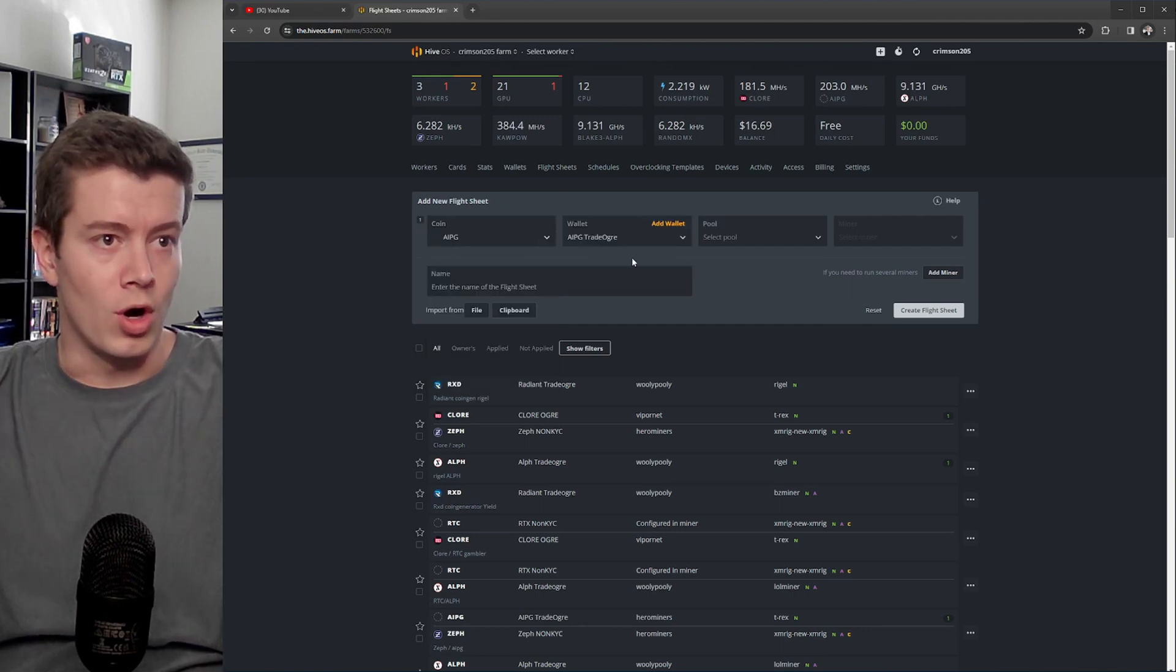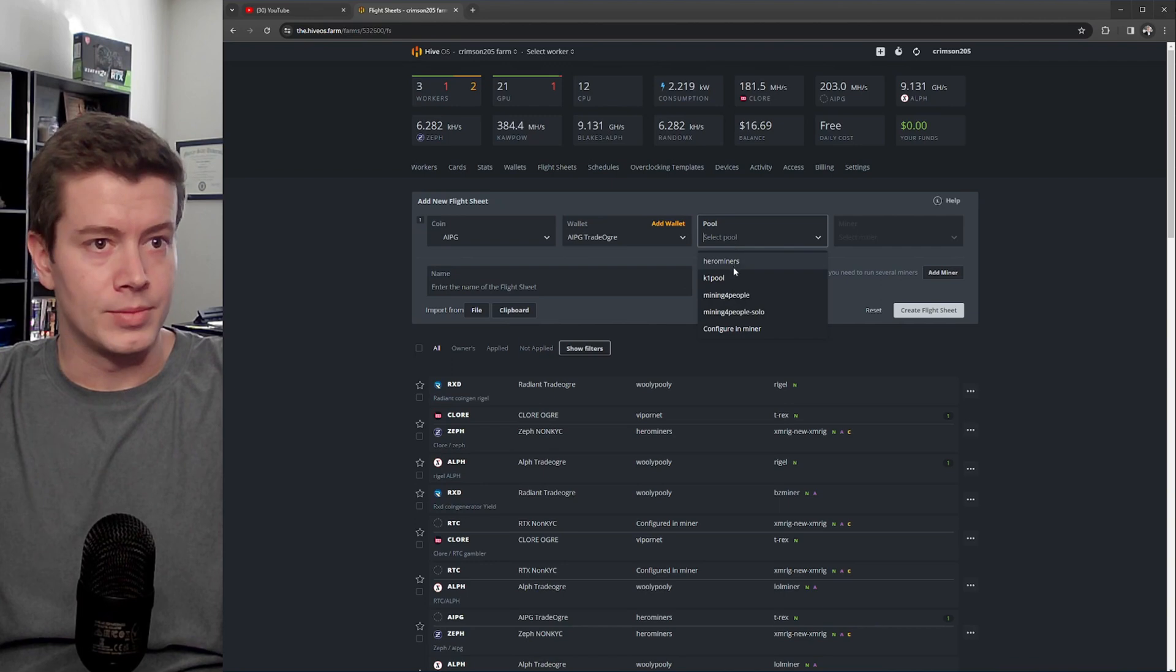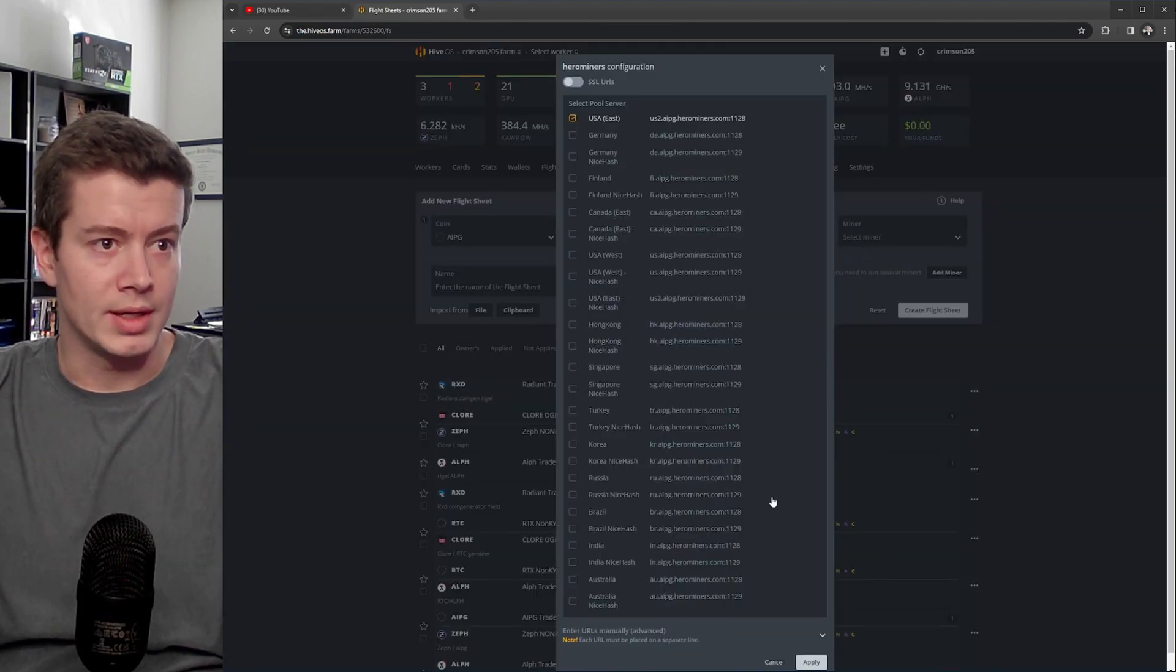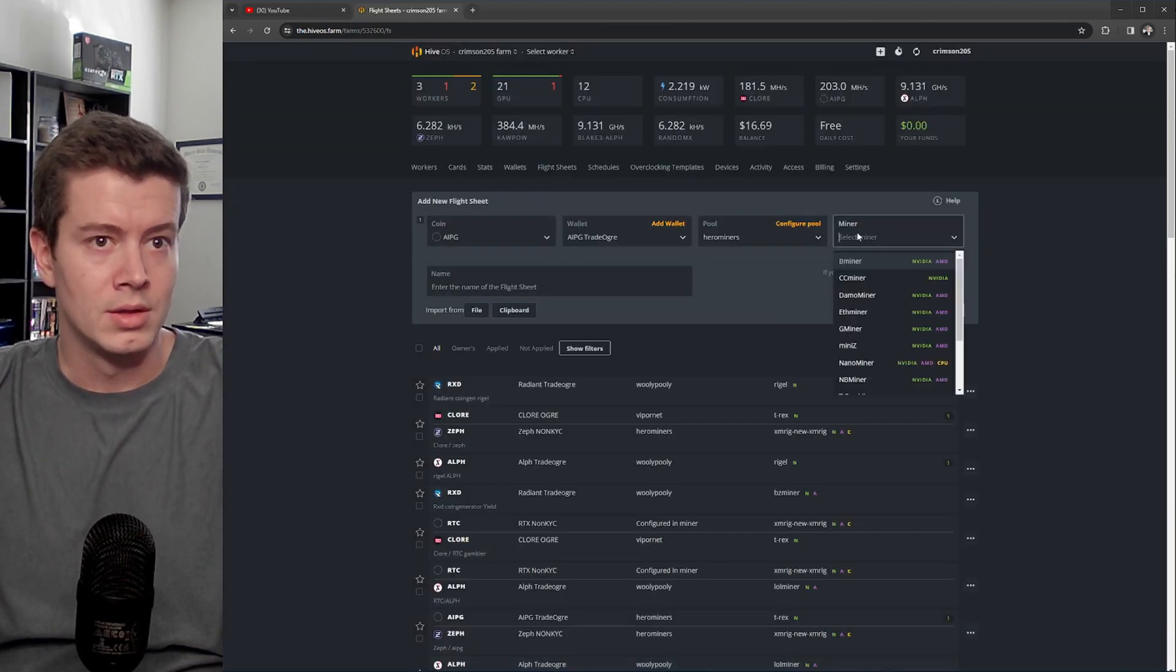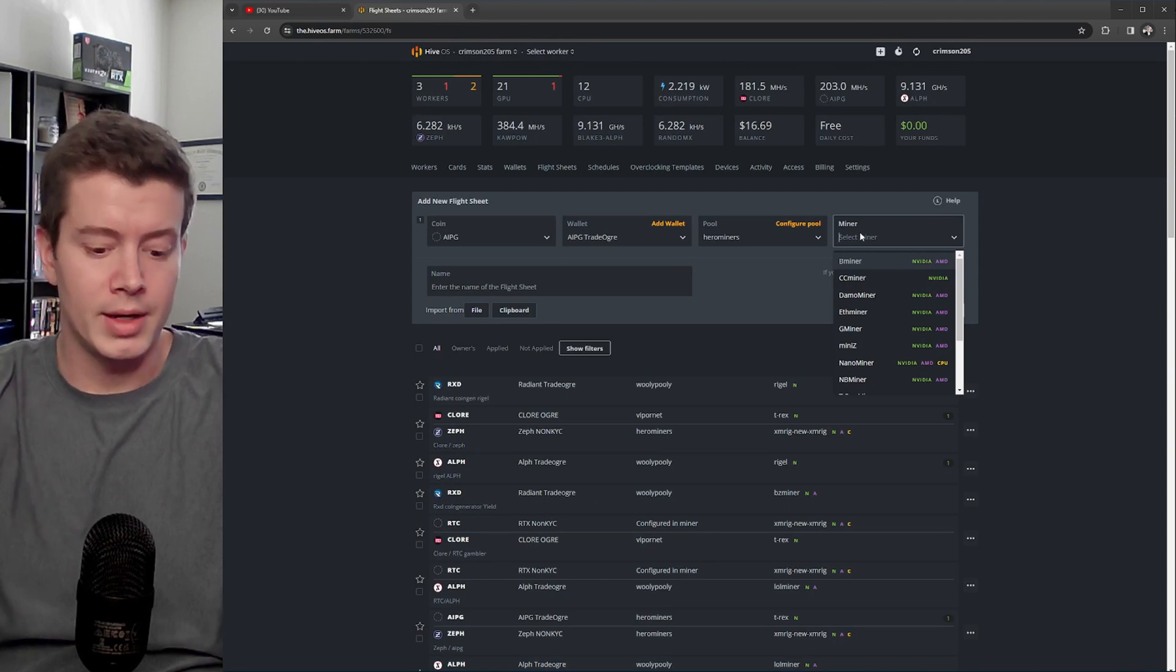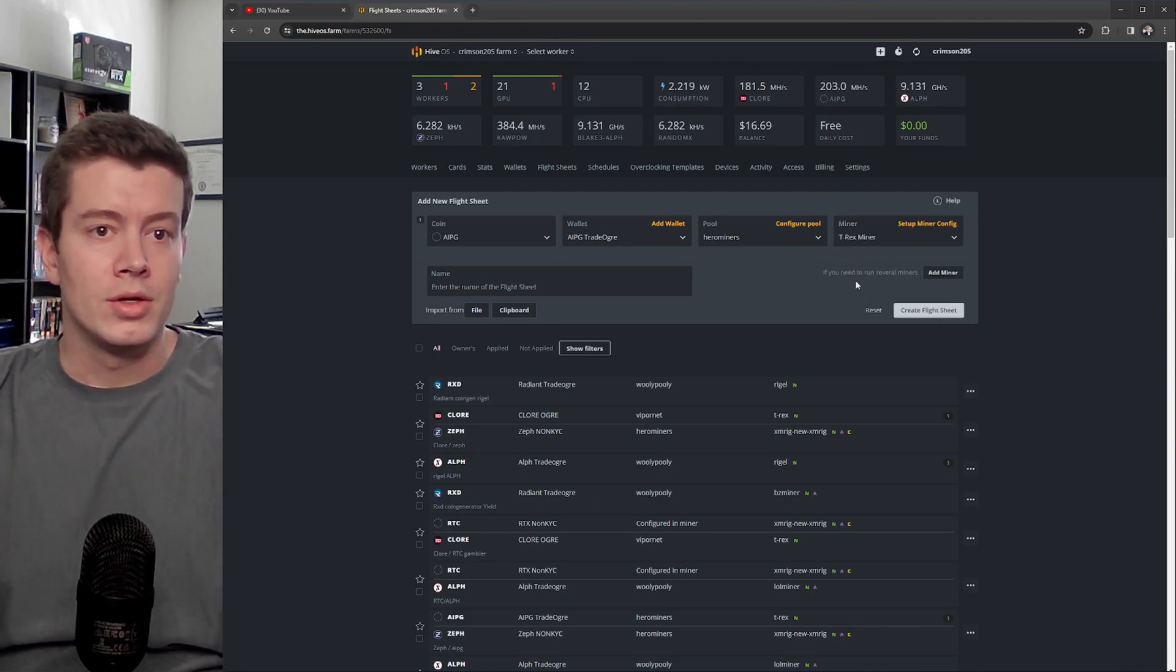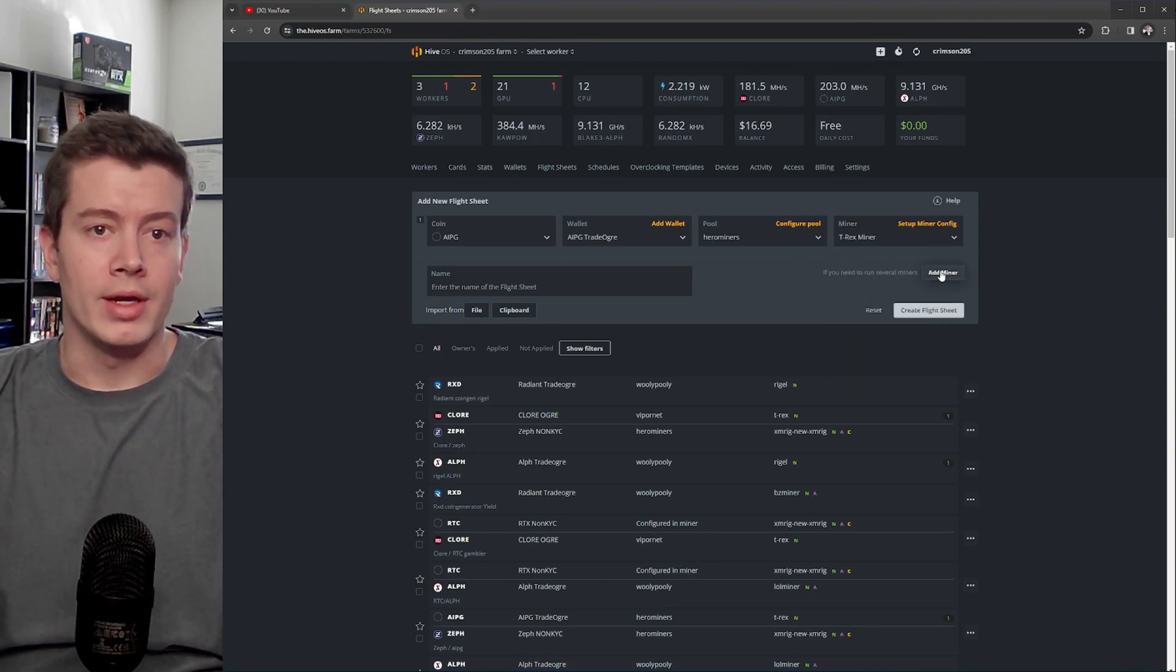Select your wallet, your pool. I'm in USA East. Select your miner, and then you want to go to Add Miner right here.